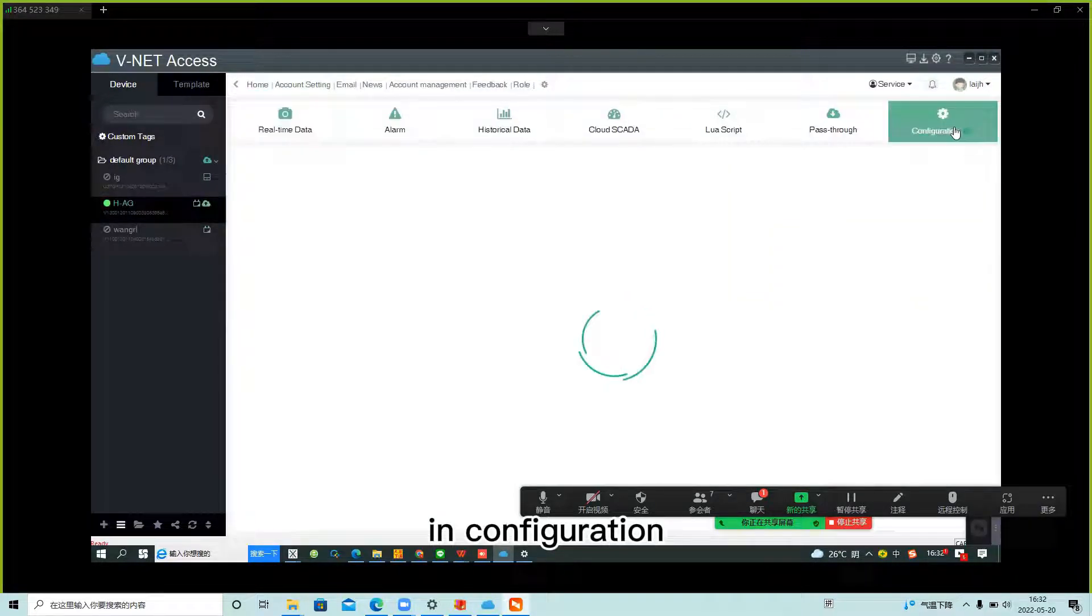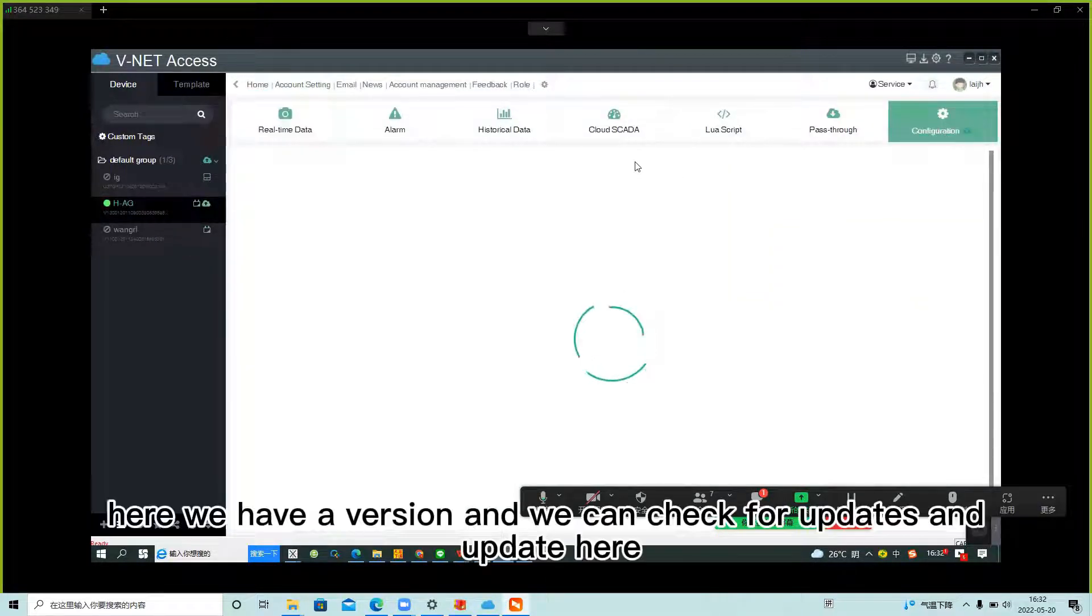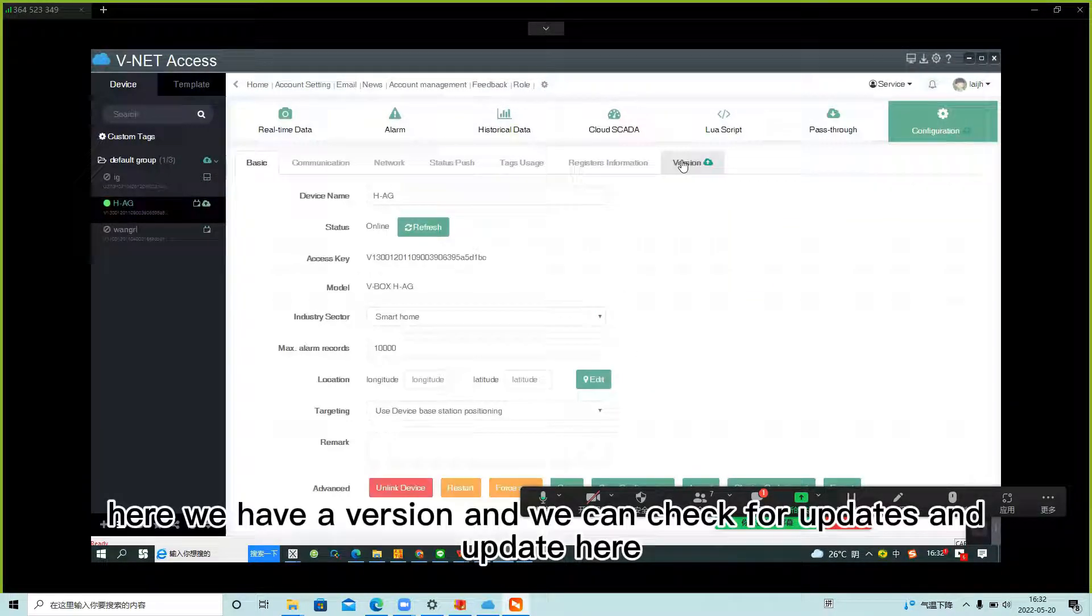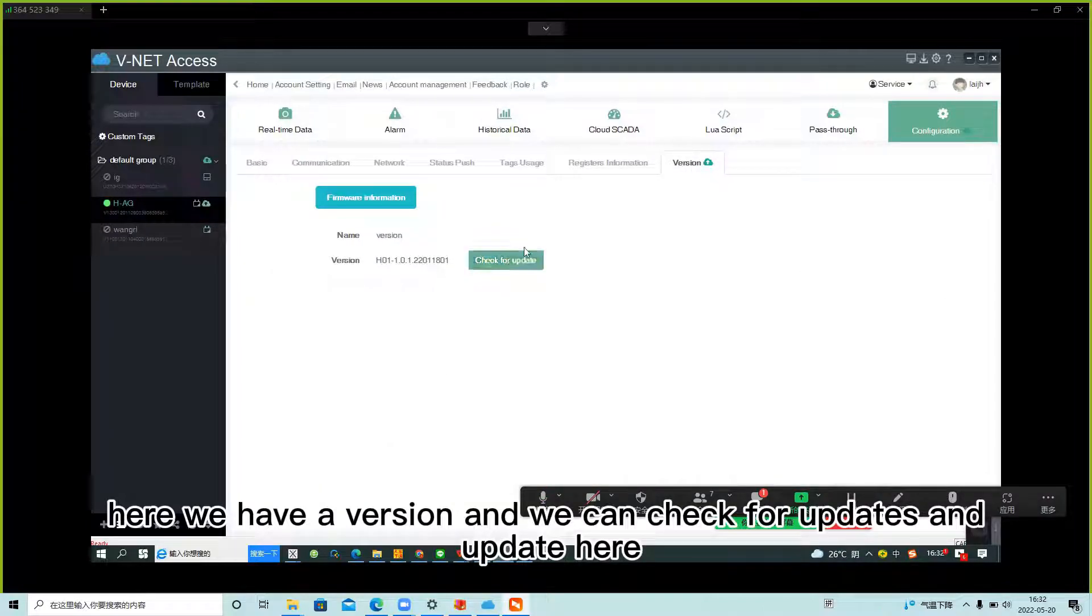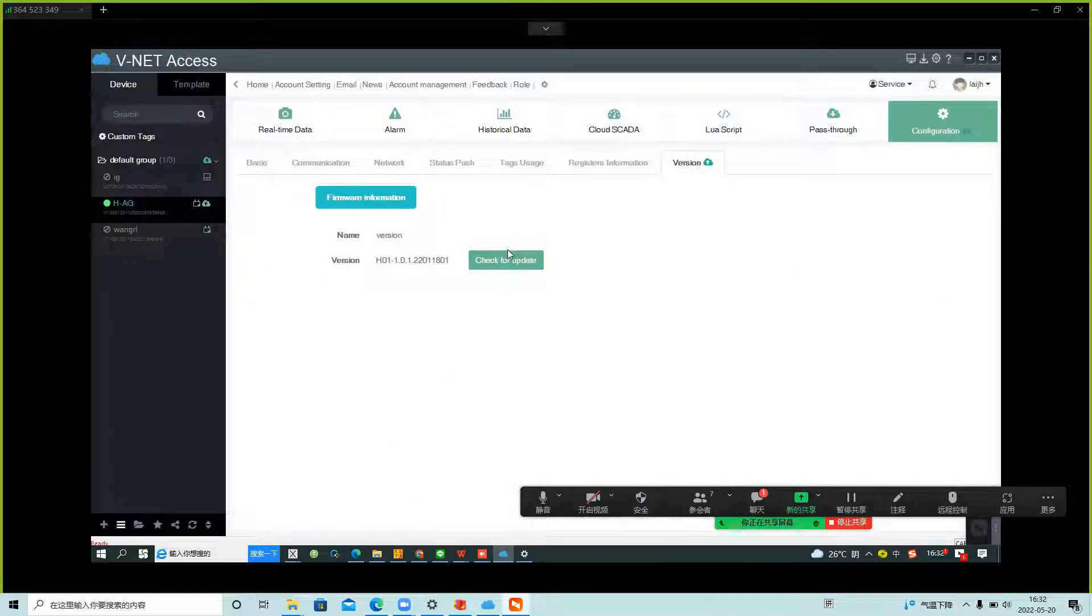In configuration, here we have a version and we can check for update and update here.